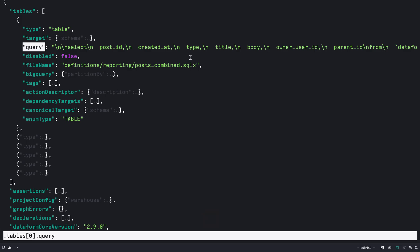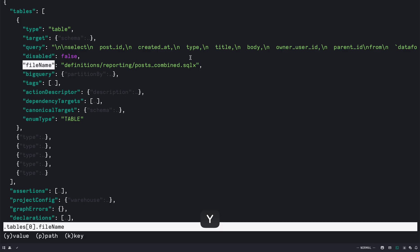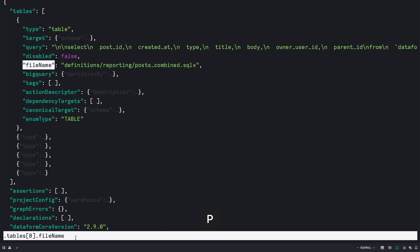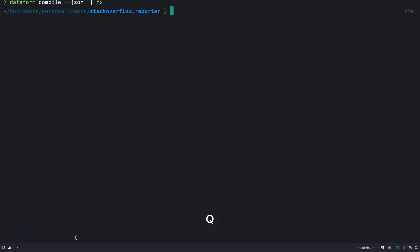So you can press Y at this here and it gives you at the bottom if you want value path or key of where your cursor is to the clipboard. So let's say we want the path so press P and let's exit out by pressing Q.